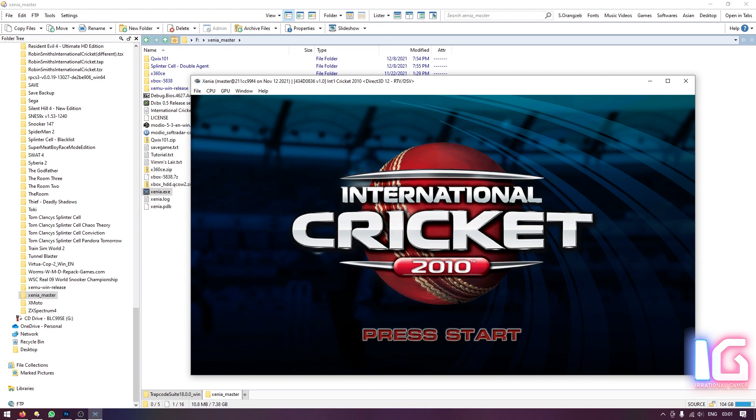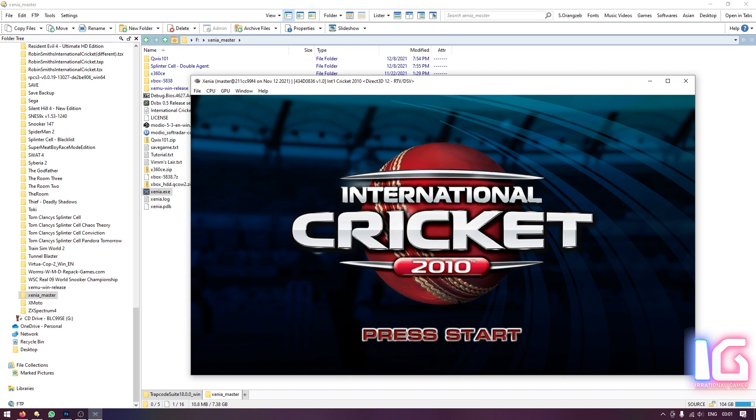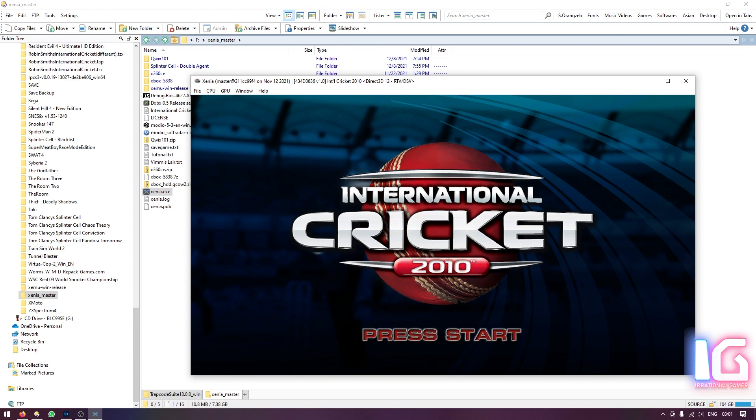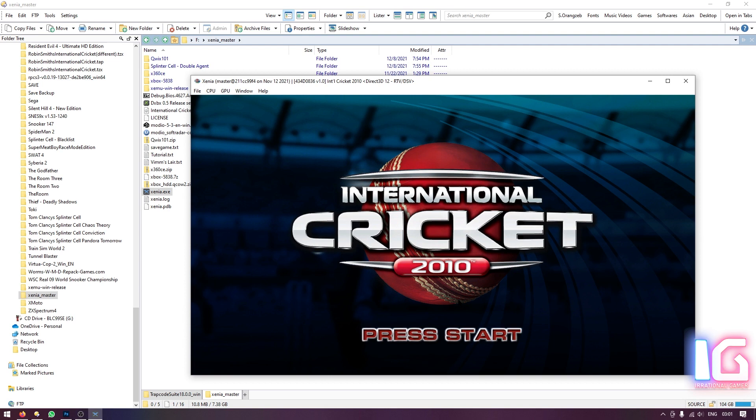Actually currently I have not attached any controller but on Irrational Gamer YouTube channel you can see many videos of Cricket 2010. And I yet have to review this game as well and if you have not seen any of the cricket gaming reviews, you can see them as well but they are in Urdu language. So that's it. That's how you play this game on Xenia emulator, the Xbox 360 version.